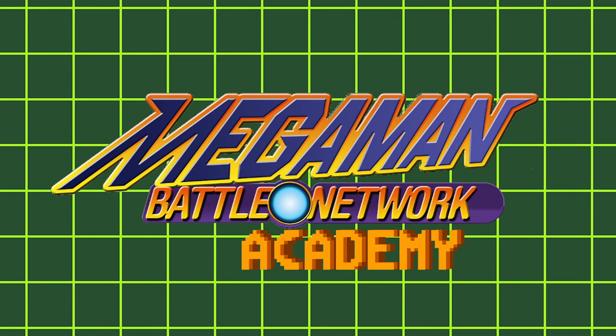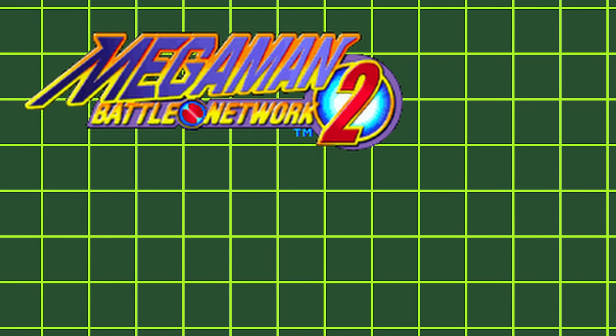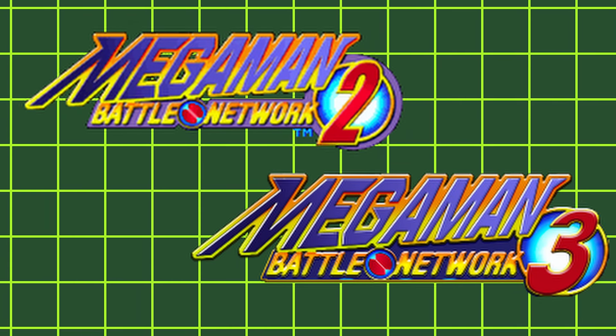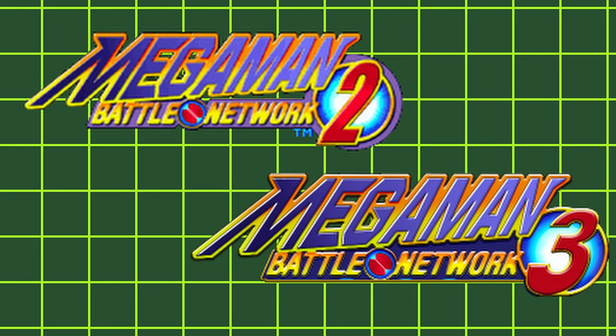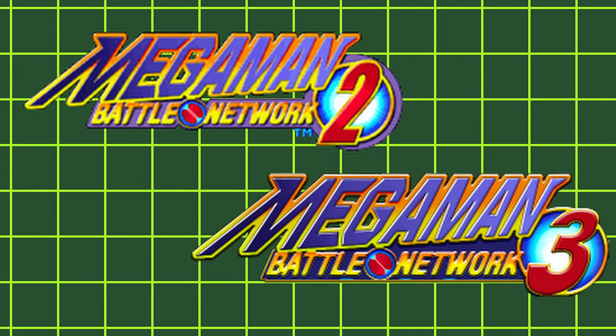Welcome to Battle Network Academy. It's about time I go over the style changes, what they do, and how to get them. I'll be covering both the styles from Battle Network 2 and 3. I'll have timestamps in the description if you're looking for a specific one.